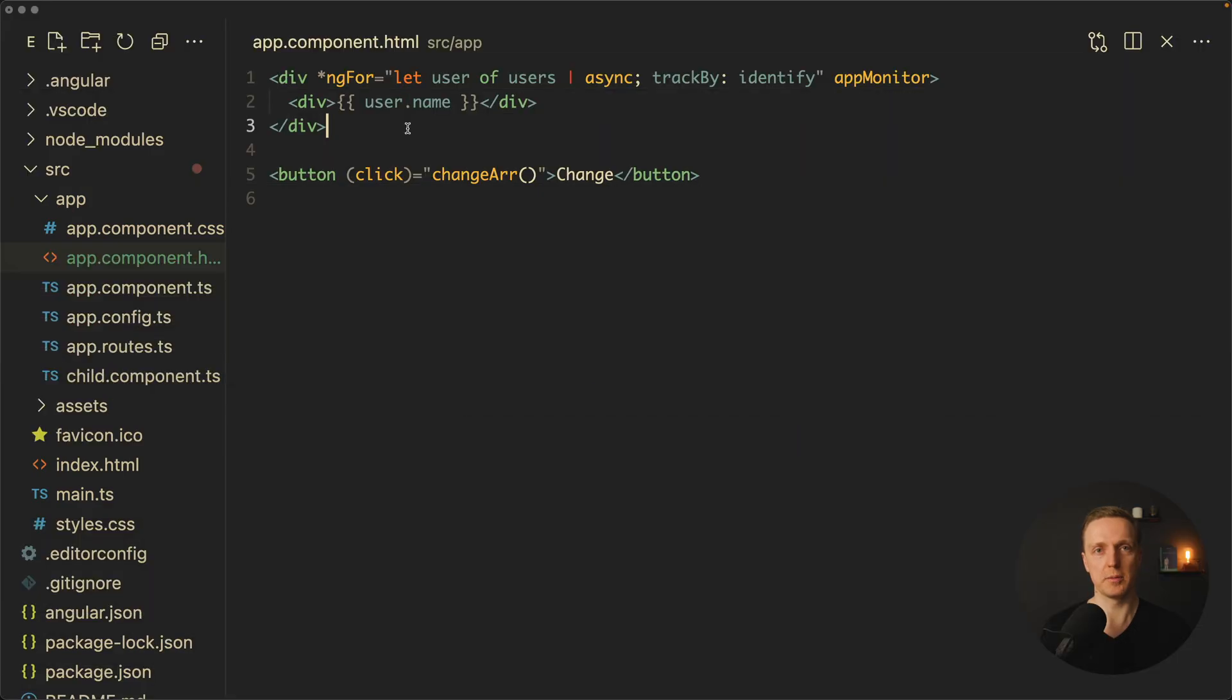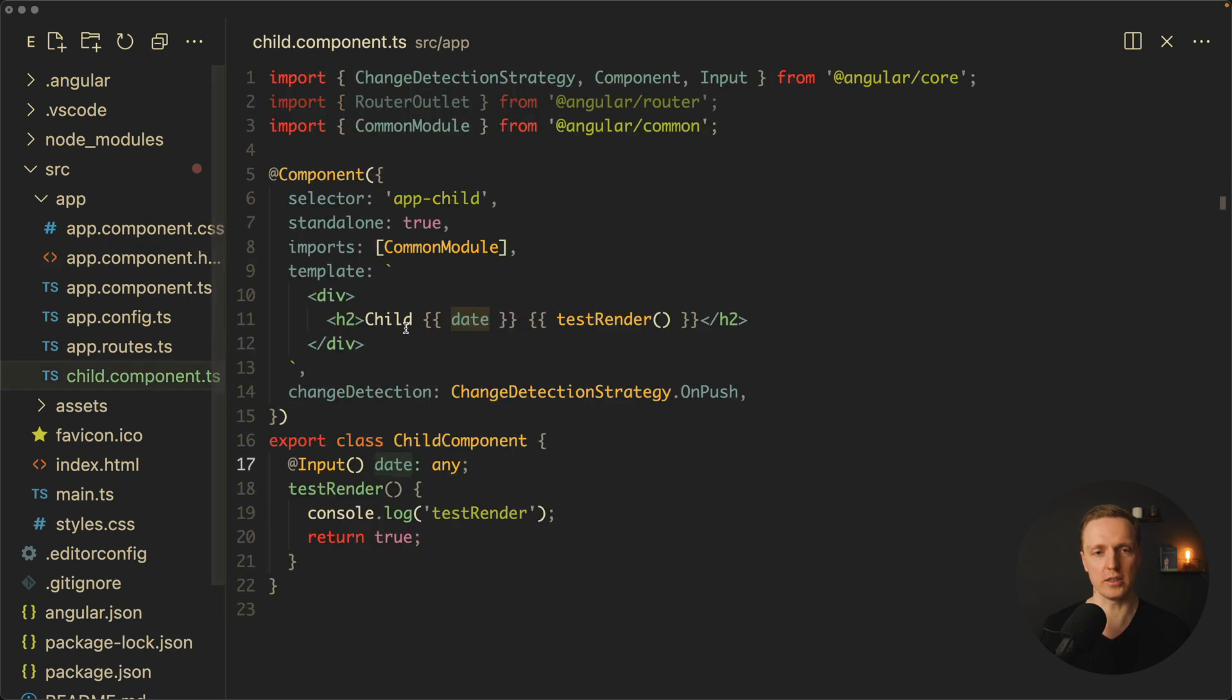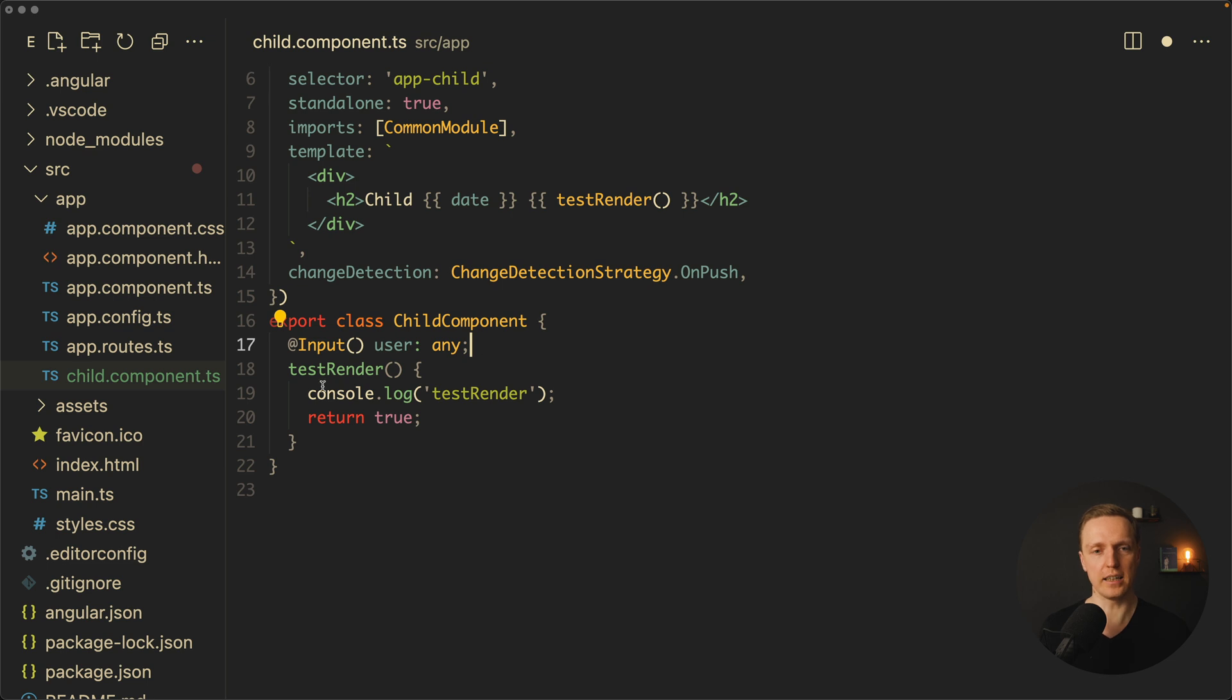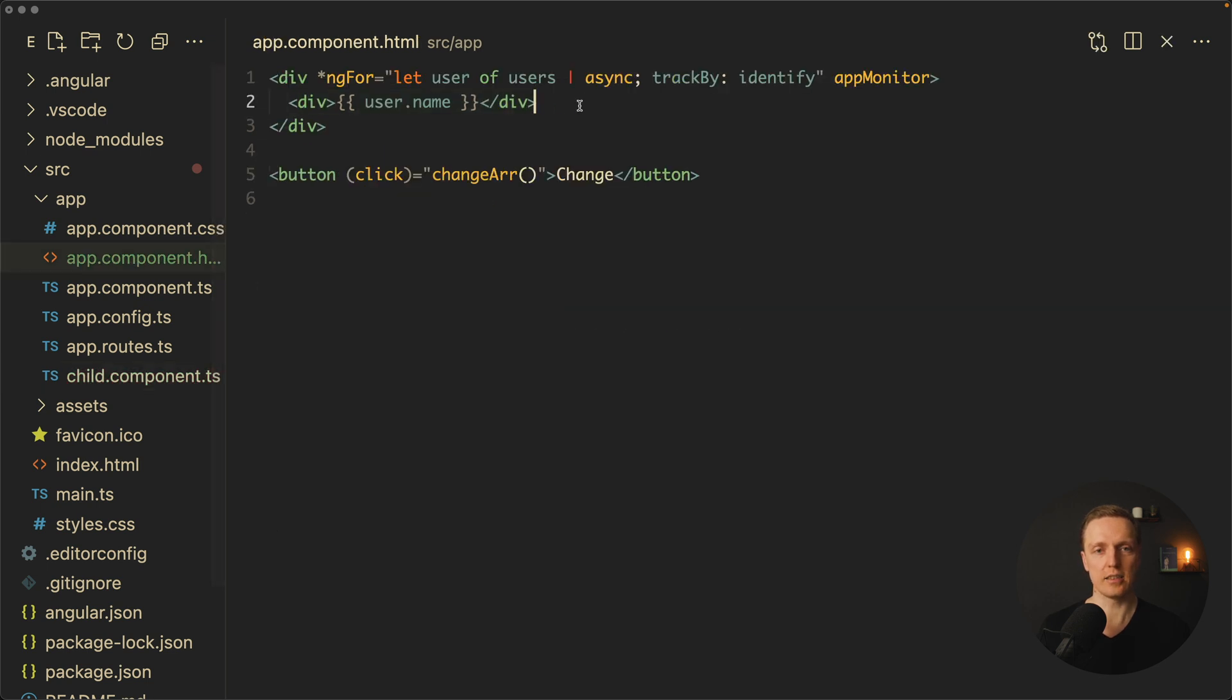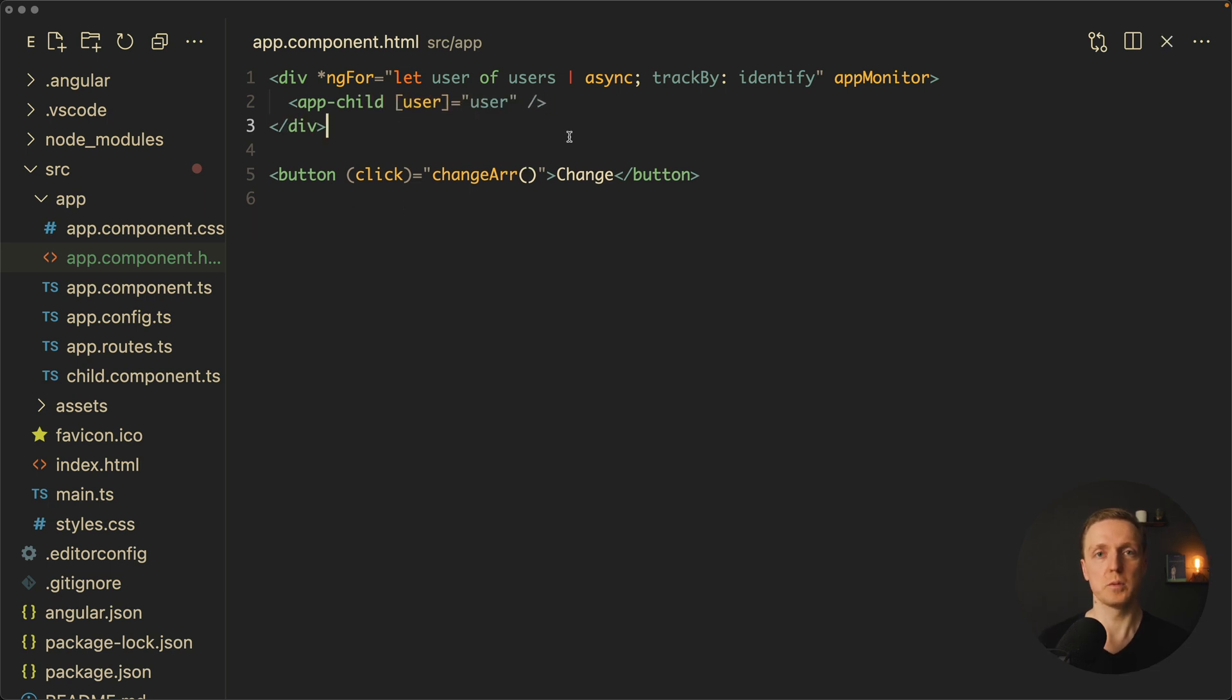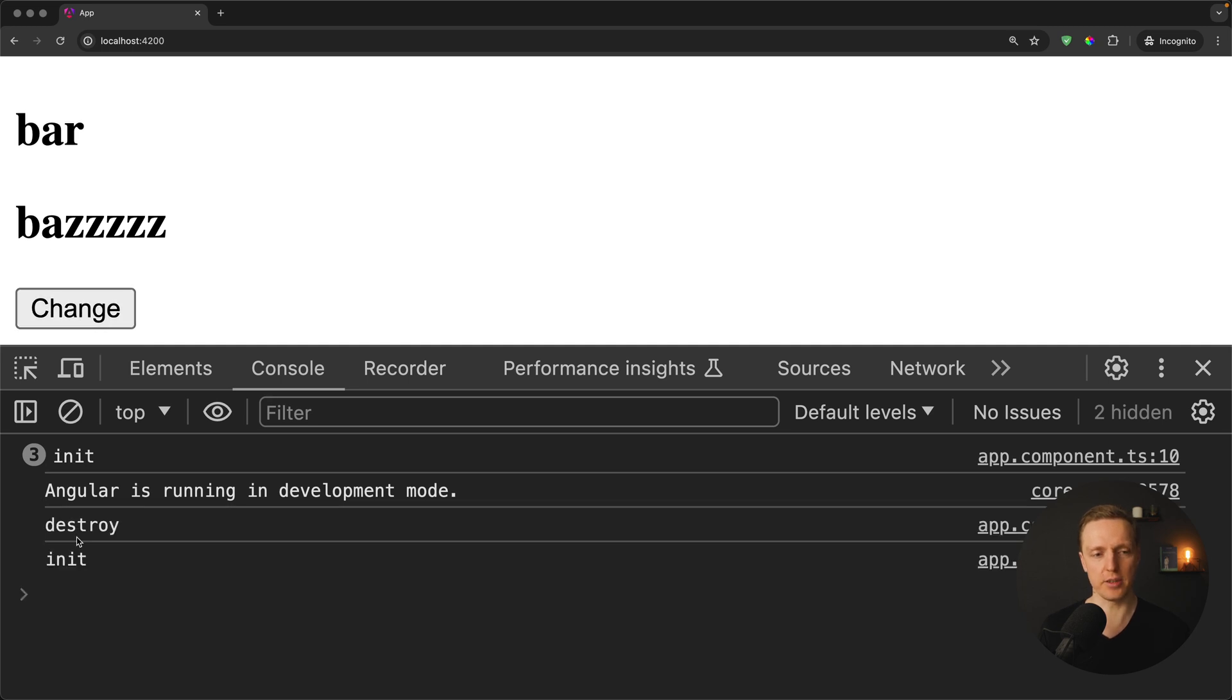Now let's do something which we typically do in our application. We are creating child components. Let's say that we want to render each user in additional child component. Here I have a child component. Let's create here an input user. I will write here 'any' because we are not talking about data types here. And now inside h2 let's simply render a variable user.name. Now here instead of this div I want to render an app-child component and provide inside a user which will be our user. This is what we typically do in everyday development. Now as you can see here we are rendering our children because here is h2 and I am clicking change. We are getting just a single destroy and a single init. And you might think okay it works just like before and everything is fine.